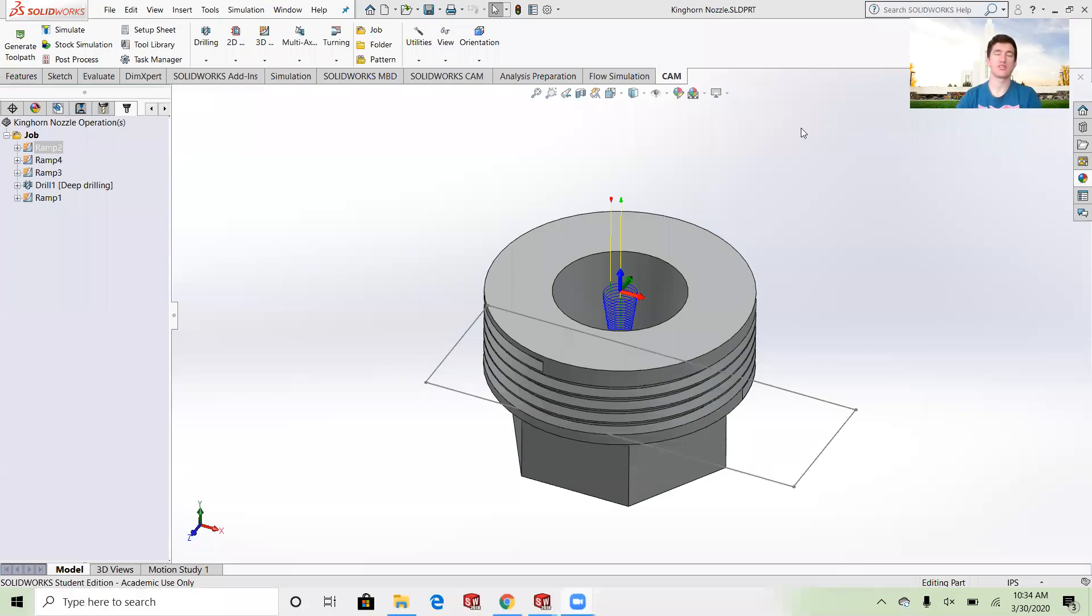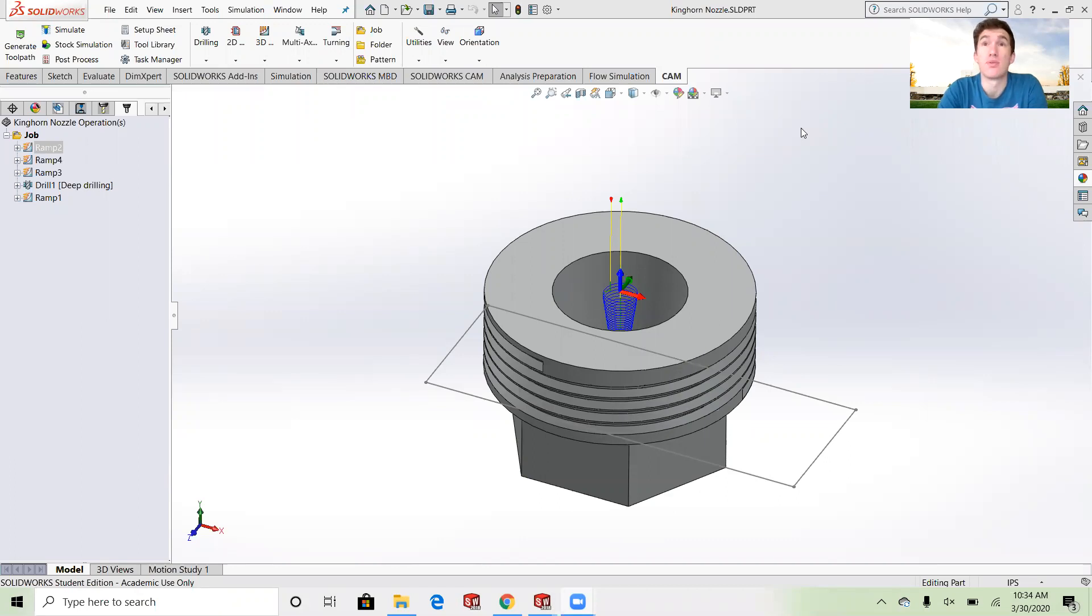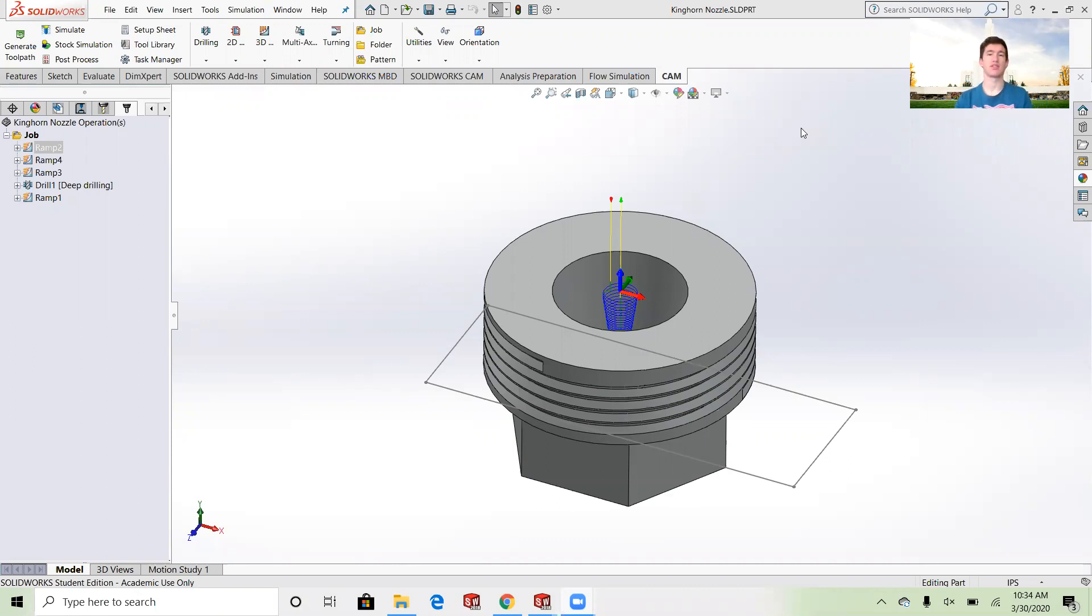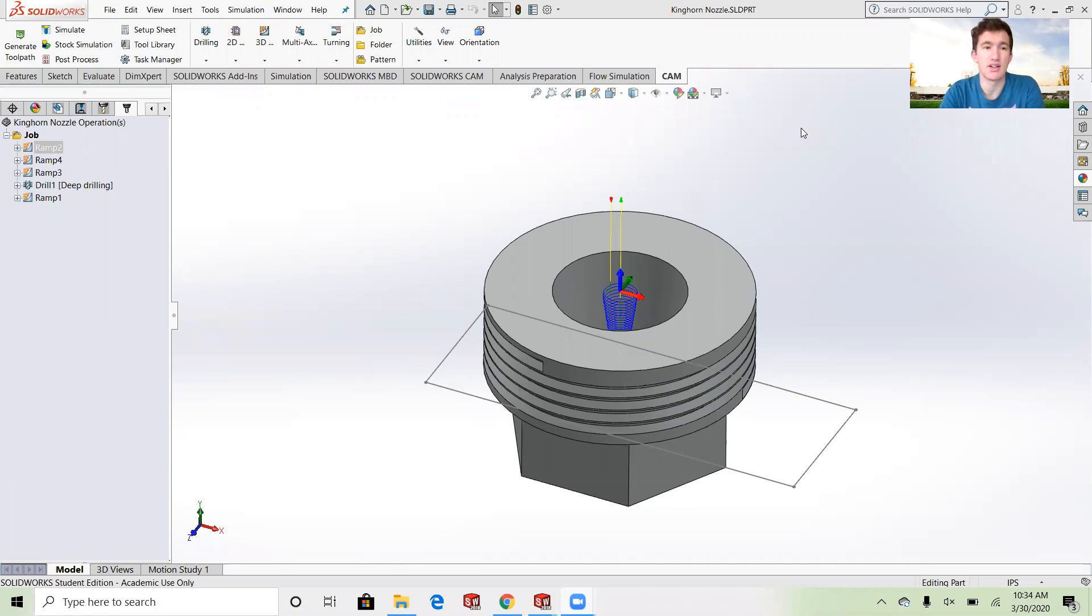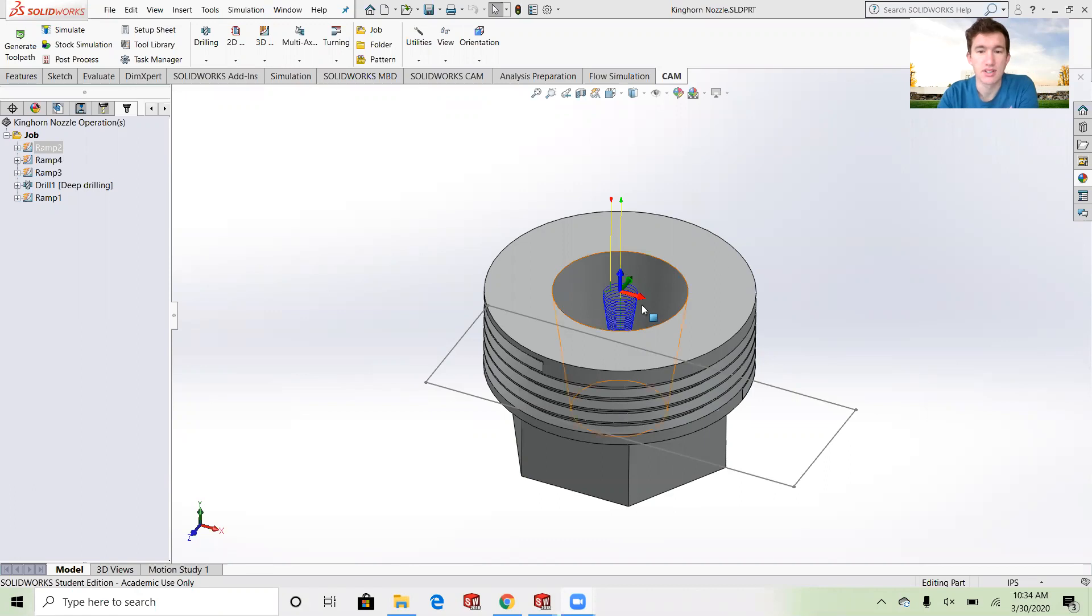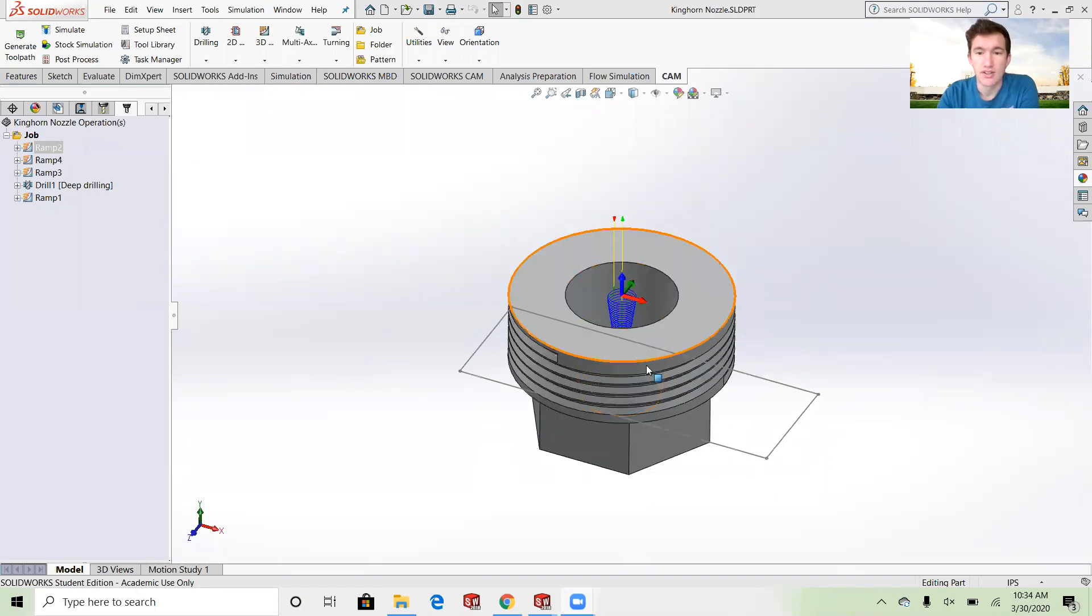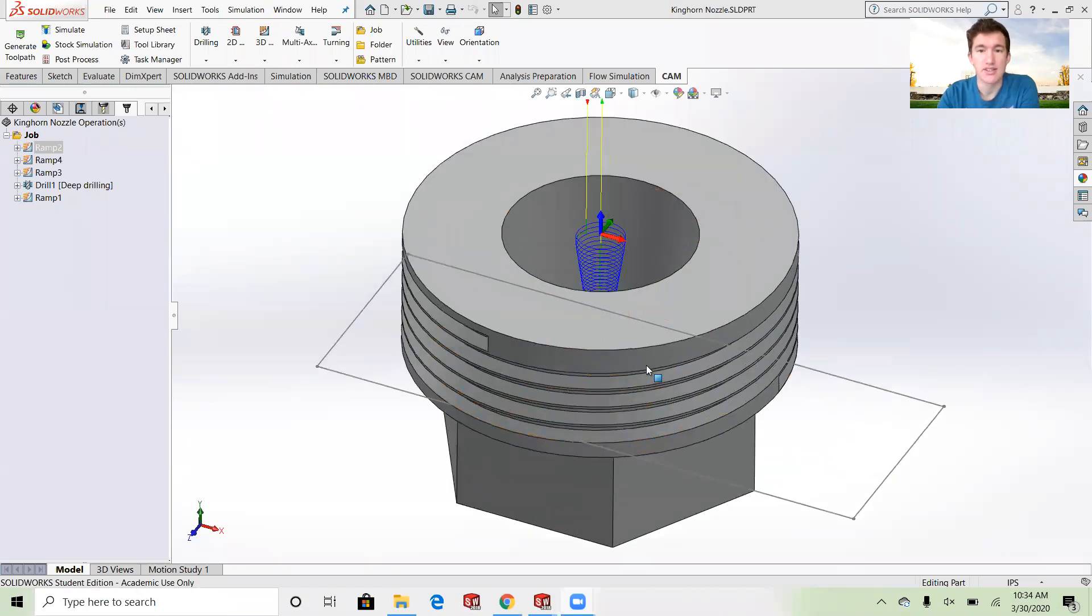Hey guys, so today we're just gonna go over some 3D milling procedures and operations. Instead of clicking through it step-by-step, I'm just gonna show you some of the projects that I've done in the past.